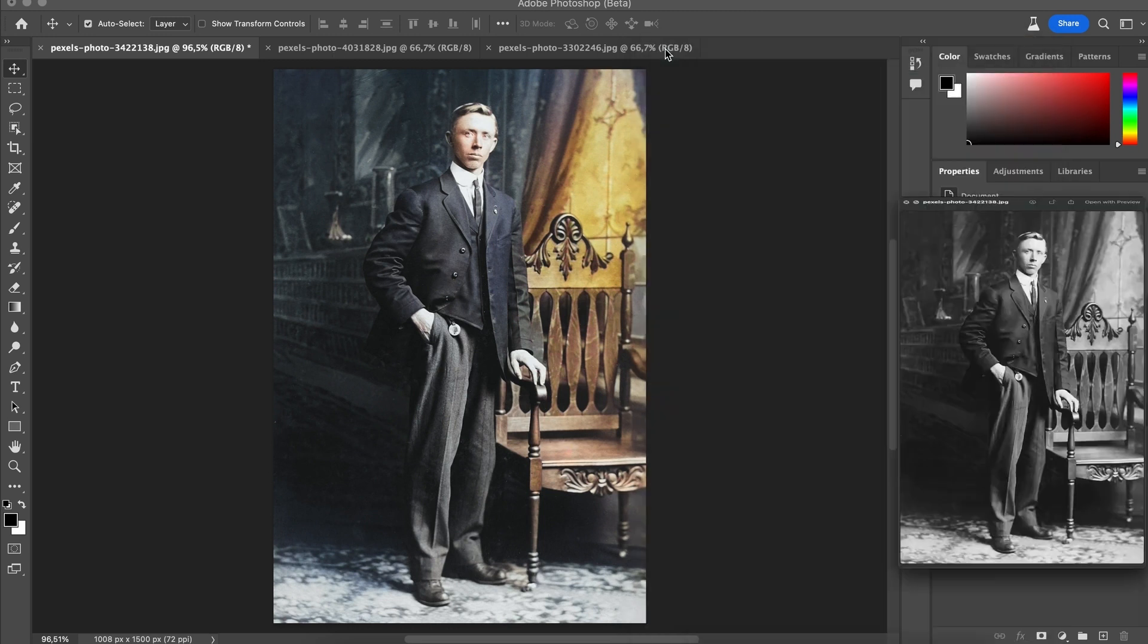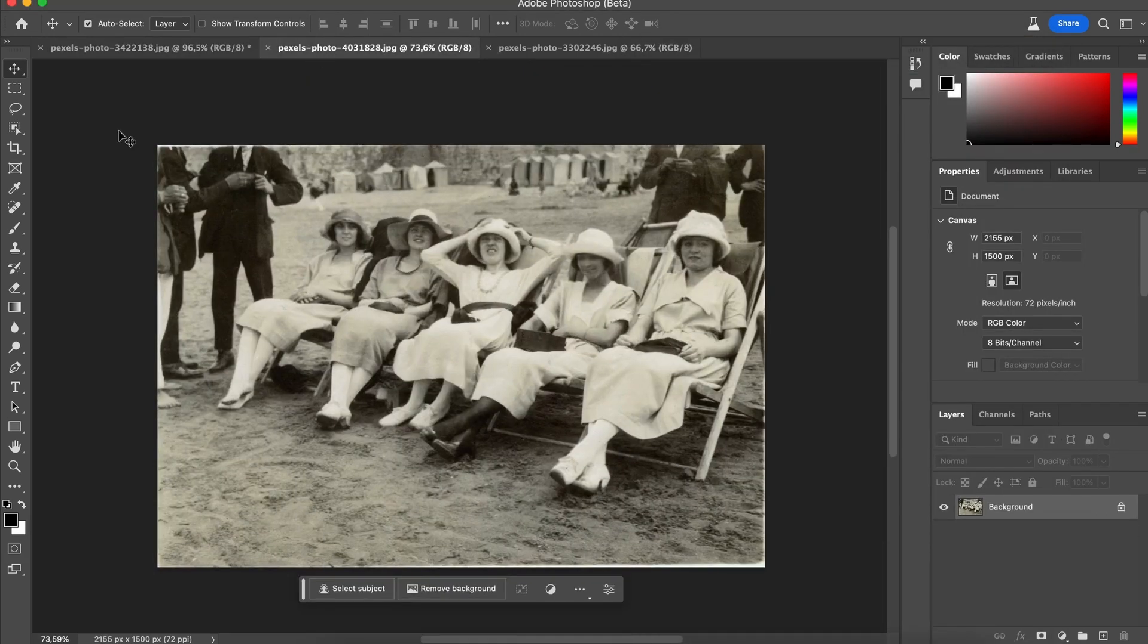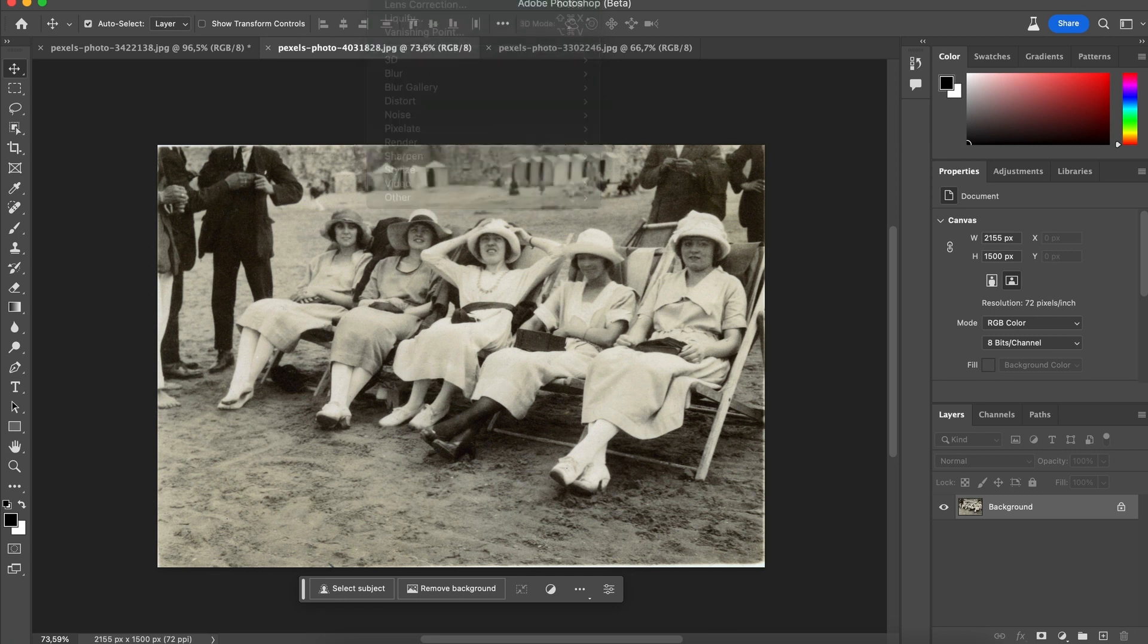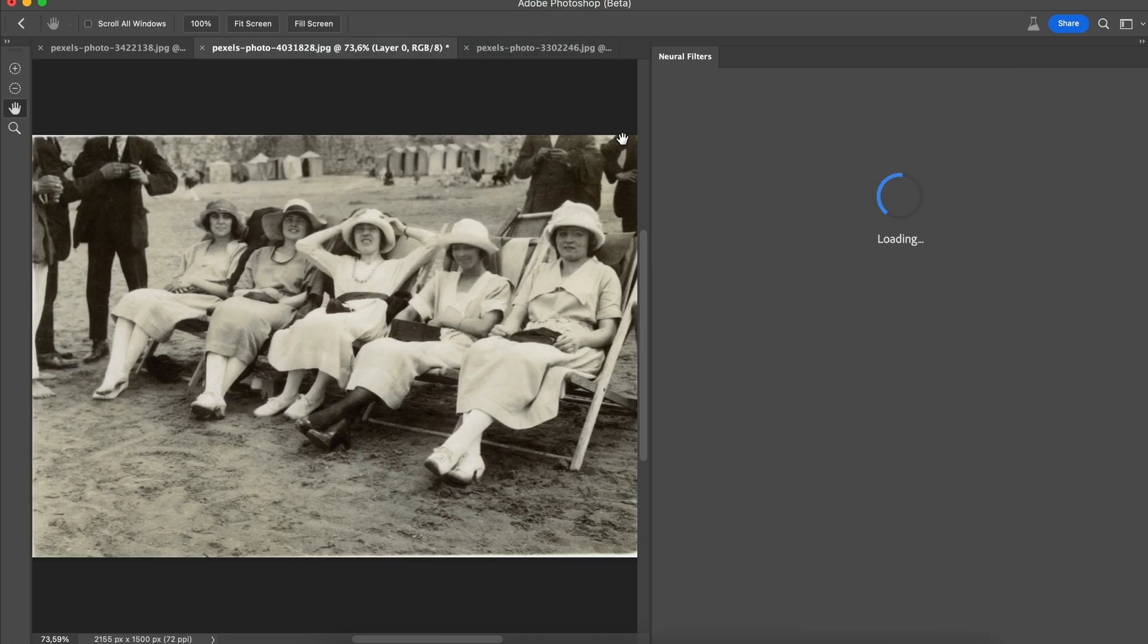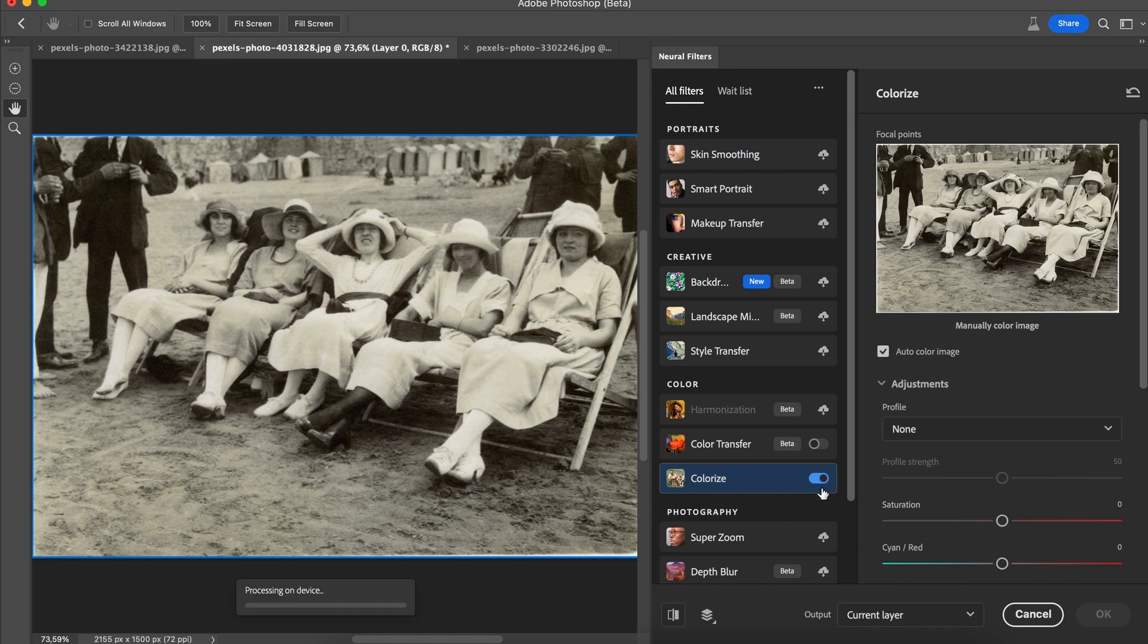Let's try out the other photos. And now we have this photo of these ladies. So the process is exactly the same. We're going to go to the filters tab, click on neural filters, and then scroll down and turn on colorize. And wow this actually turned out very well.